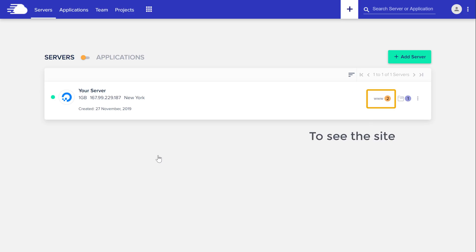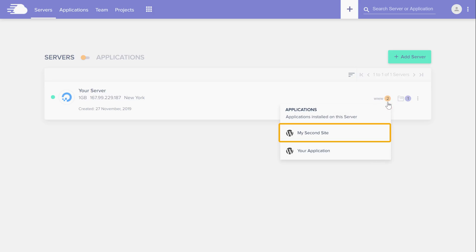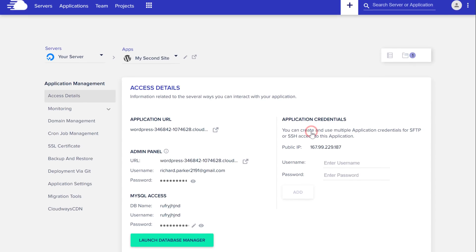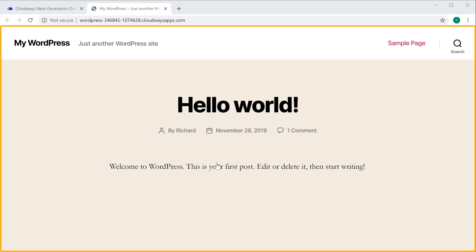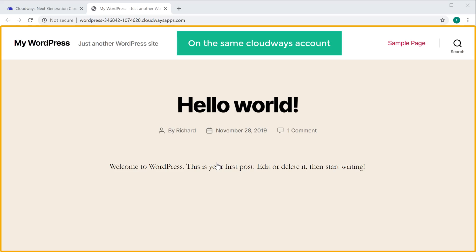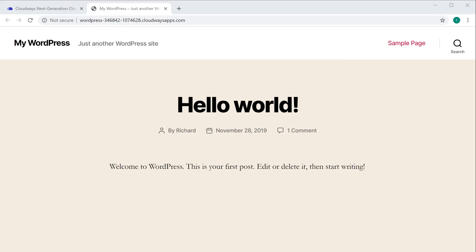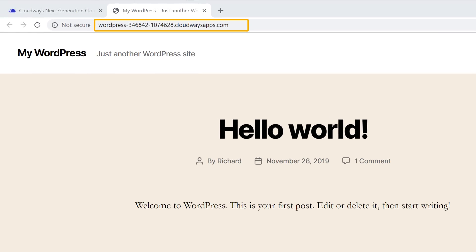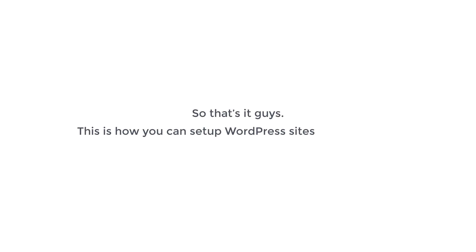To see the site let's click here and then select the new site which we just added. Here you can see the link to our WordPress site. Now if you click here, you can see that we have got the second WordPress site on the same Cloudways account. You can create any number of WordPress sites in the same way. To add your own domain to the site, you can follow the same steps which we did for the first site.